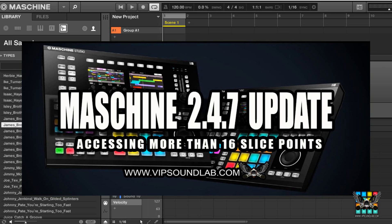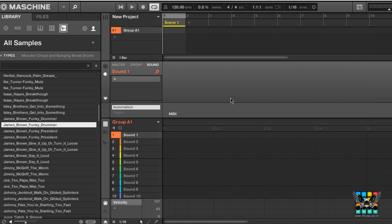What's going on, Fontaine here, vipsoundlab.com. Not a tutorial video this time, just more or less information — we are answering some questions on YouTube. Dewane Shaw is wanting to know how to access more than 16 slices in Machine 2.4.7, something we covered before. It's really easy and you're going to find out this is really quick.